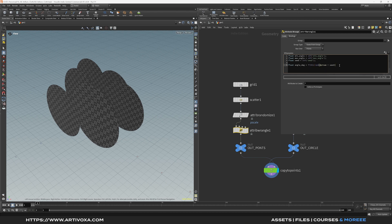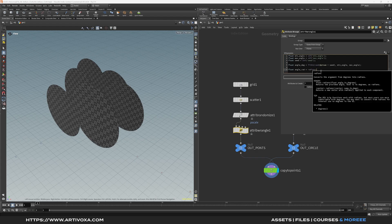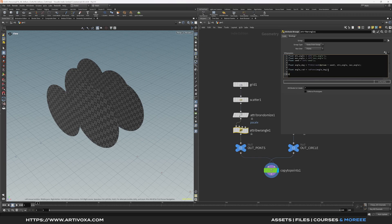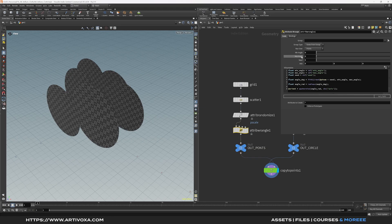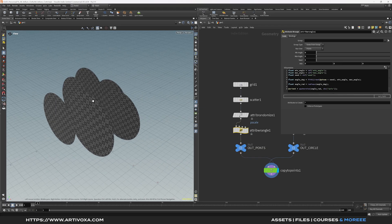Use the fit01 function to fit the random value from 0-1 to the minimum and maximum angle range. Then convert that to radians — create a float 'angle_rad' equal to radians(angle_degrees). Now create the orient attribute: @orient equals a quaternion using angle_rad. Create a channel vector for the axis and call it 'axis'. This gives you parameters for minimum angle, maximum angle, seed, and axis. For the Y-axis, put 1 in the Y field.